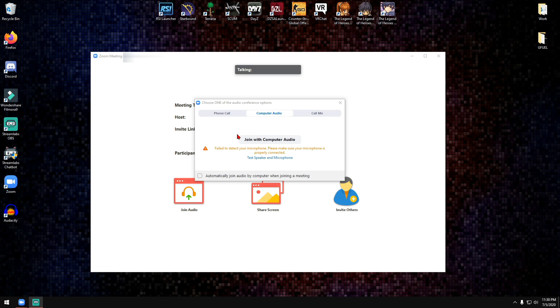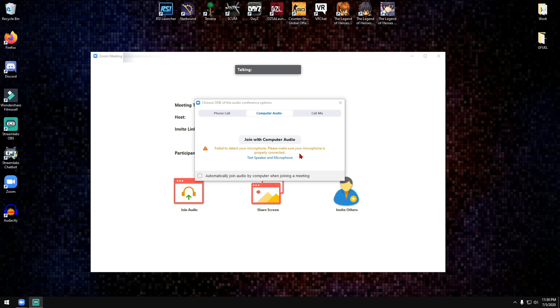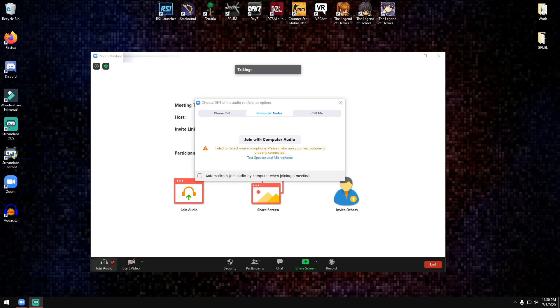For some individuals or users that have tried using Zoom, either to create a meeting or join a meeting, they have come upon this error where it says fail to detect your microphone, please make sure your microphone is properly connected. No matter what you click, either if you click on the test speaker microphone button or if you go down here and click on join audio, it just says that your microphone is not detected.